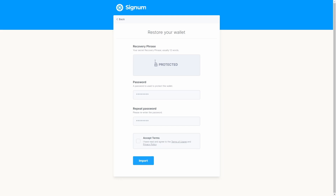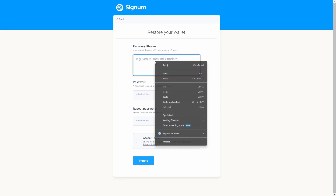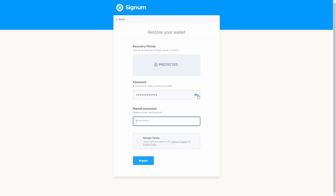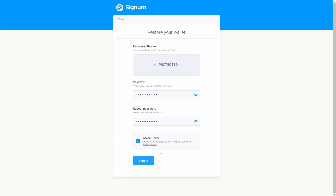Be sure to write your 12-word recovery phrase on a piece of paper and choose a password. With the recovery phrase you can access your account even if you lose access to your computer or forget your PIN. If you lose the seed phrase, you will lose your funds forever. Once you have set up the password, read and agree to the terms of usage and privacy policy, then continue by clicking the Import button.